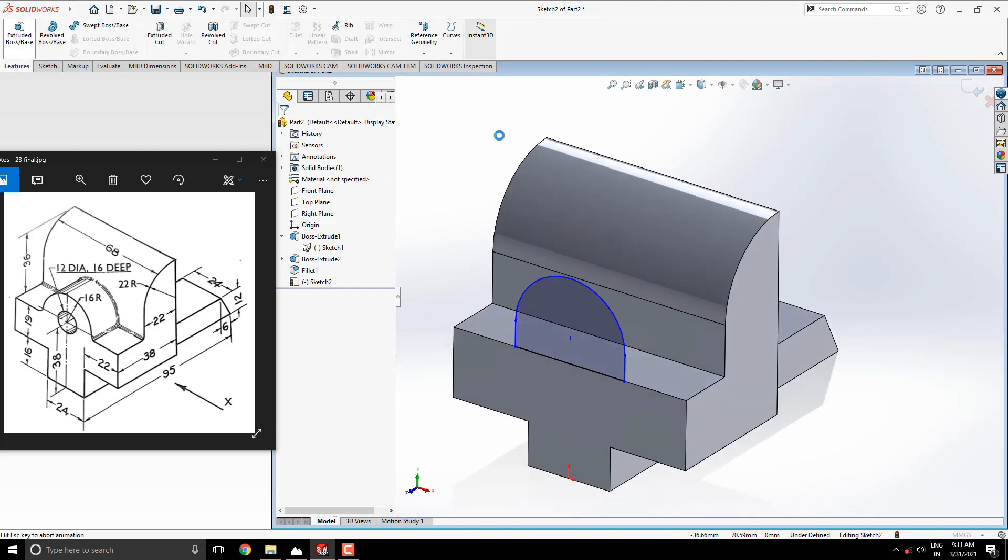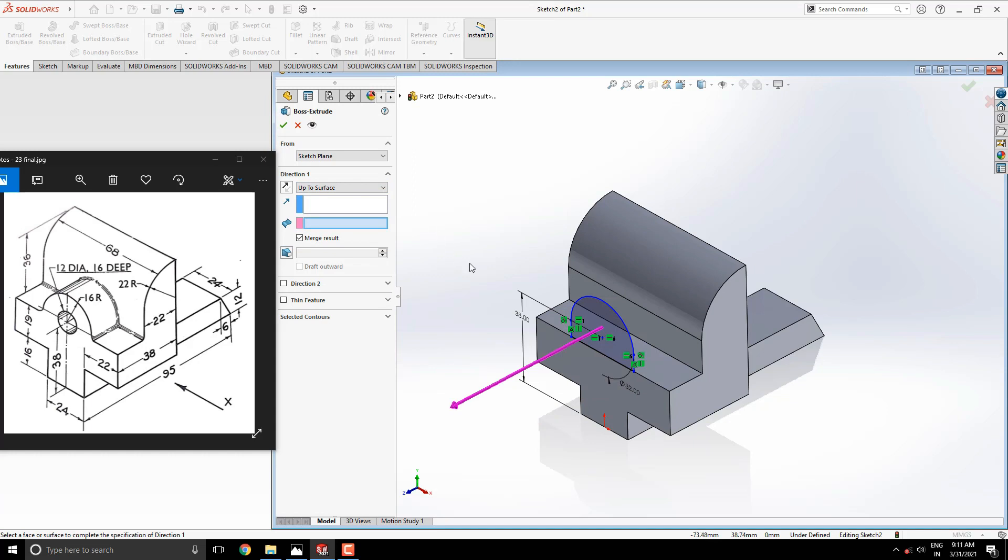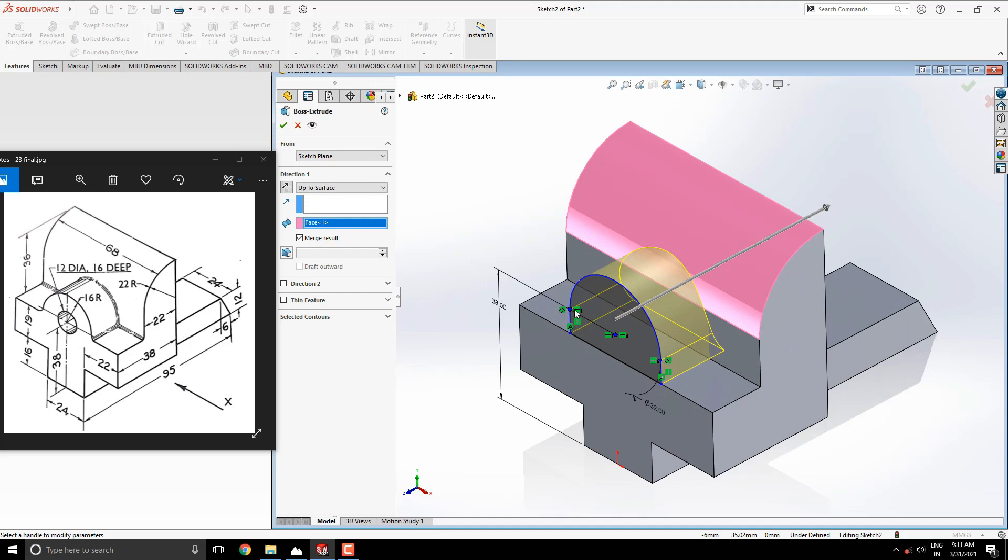Select the extrude tool. In this case, use the up to surface option for extrude direction. Select this curved surface. See the preview and click OK.